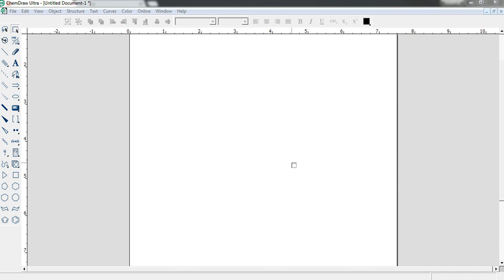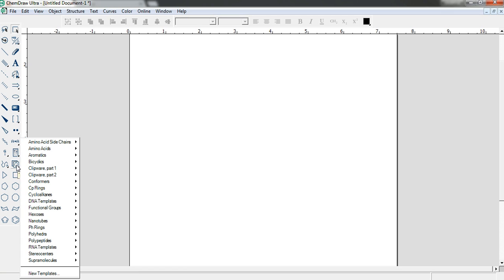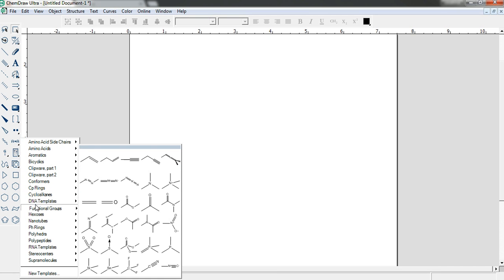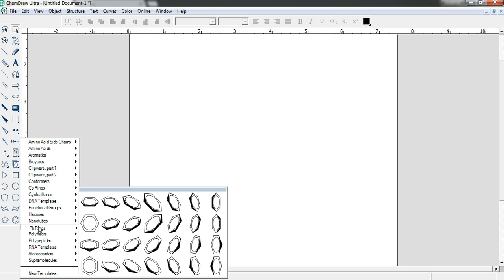Hello everyone. We have already learned how to draw the Lingi rings. Now I am repeating this one more. See, in the toolbar, in the temple section, there is a TH ring section. You can see several types of rings.